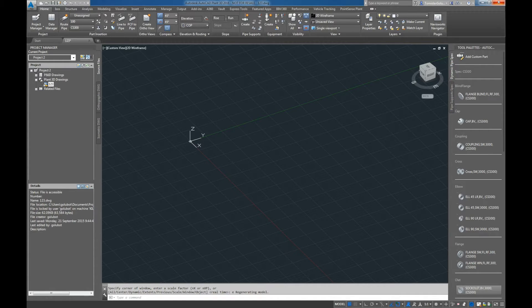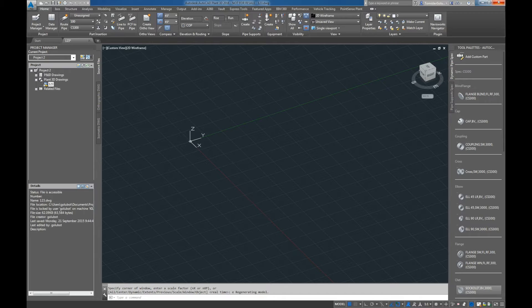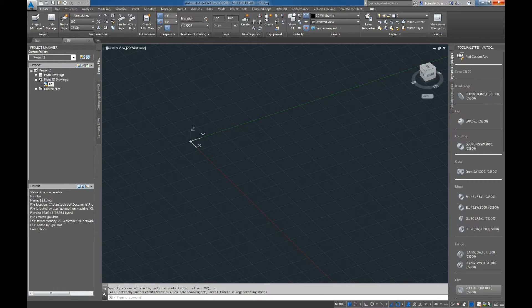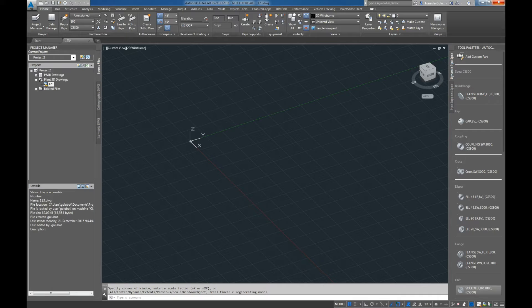I think it's very exciting now that we have a command that will convert a PCF into 3D pipe. Once you have the extension installed, you will see the PCF to pipe command up there in the ribbon, and I'm going to show you what happens when we bring in a PCF either from Plant 3D itself or even from a third party.